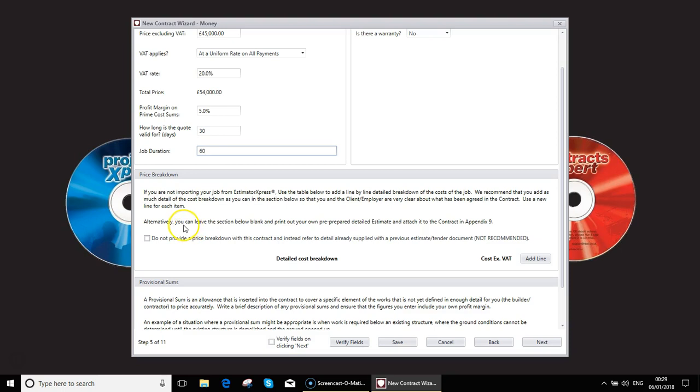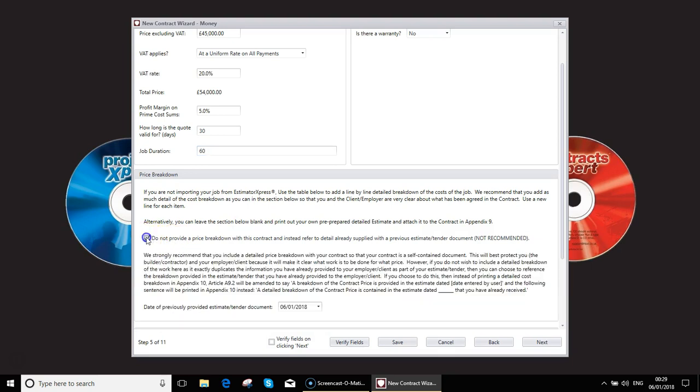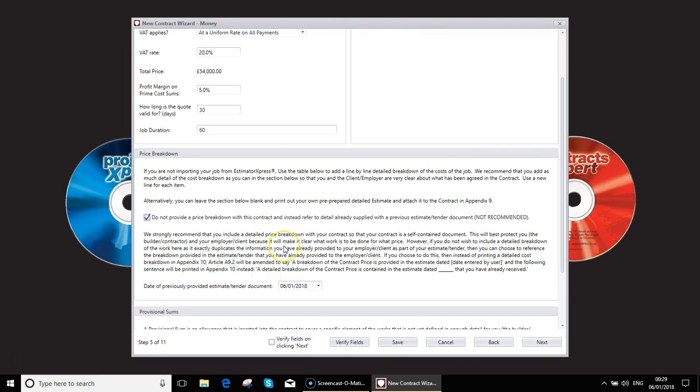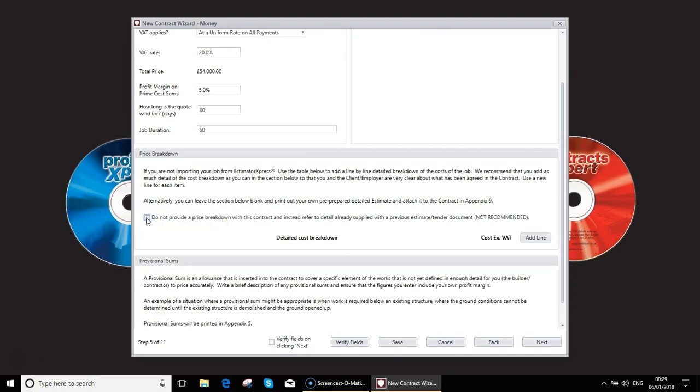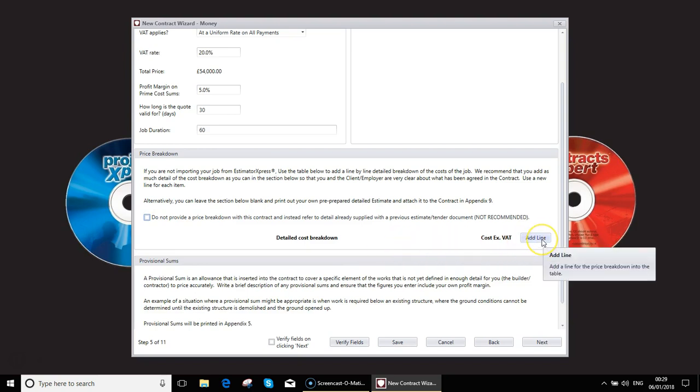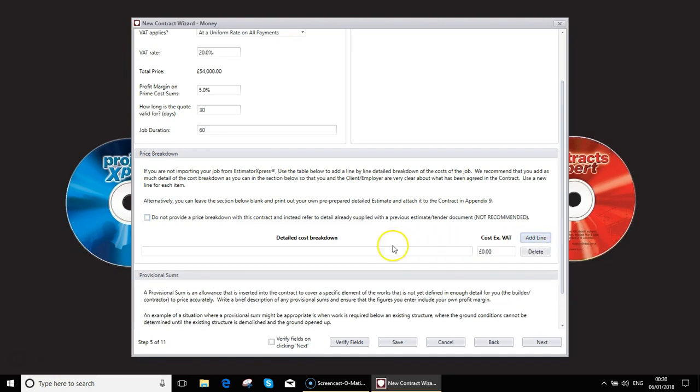As it says here you can also leave this blank and you could refer the client directly to an estimate or quotes that you have supplied them. To do this you would tick on this option. Now for the purposes of this video I'm actually going to input some data. So quite simply you would add a line. Give the line a description. So in the same style for an imported one I'm going to do this in build phases.